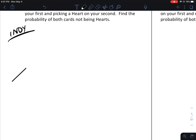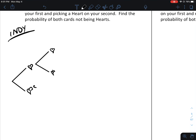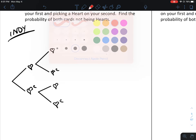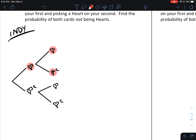We're tracking hearts and the complement of a heart. You could get a heart or not a heart on your first card. After getting a heart, your second card could also be a heart or not. If you don't get a heart on your first card, maybe your second one is a heart, or maybe it isn't.